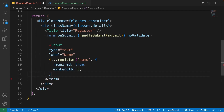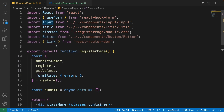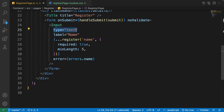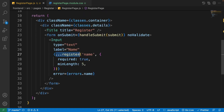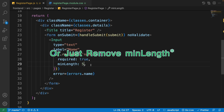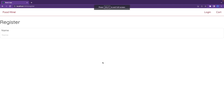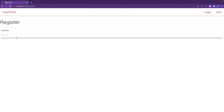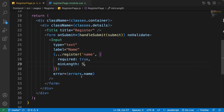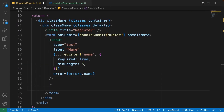Now let's add the inputs one by one. The first input uses our custom Input component from 'components/input/input'. Set its type to 'text', label to 'Name', and spread the register function with the name 'name'. It is required with a minimum length of 5. In the browser you can see the name input placed correctly, though it fills the whole page — we'll fix that in the CSS.